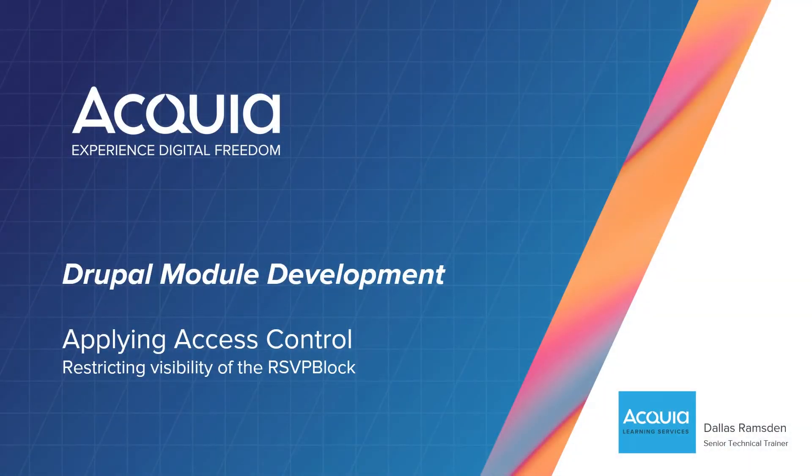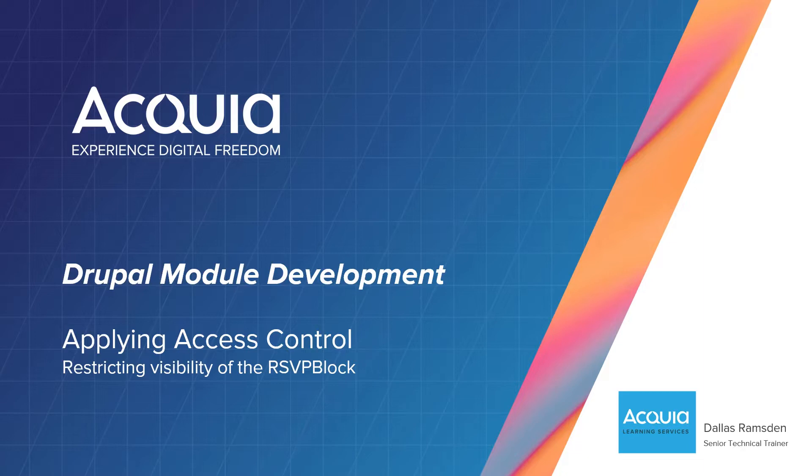It's nice to have you here. Welcome! In this video, we are going to fully evolve the RSVP block to display the RSVP form we created earlier. While we do this, we are also going to introduce functionality to apply access control to the block, based on permissions.